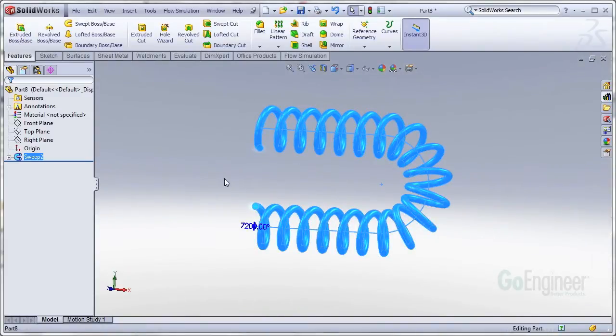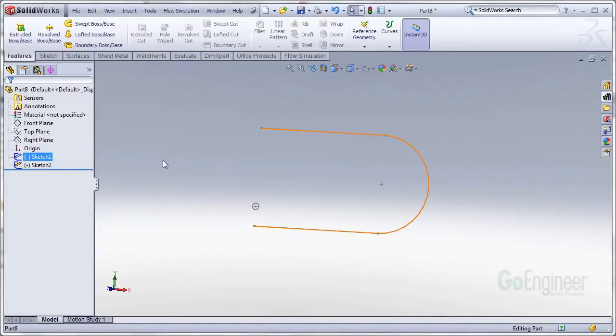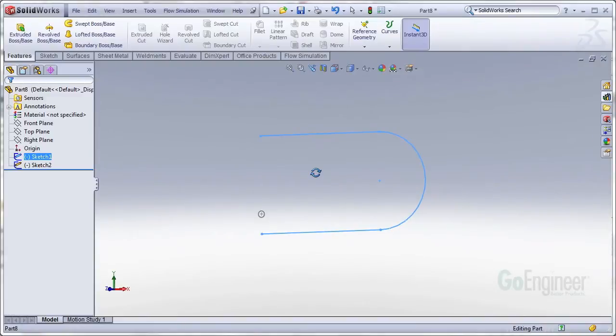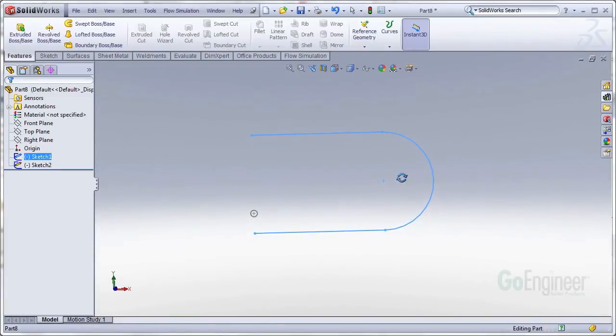So I'm just going to go ahead and delete this sweep here, and we're going to take a look at the sketches that defined the sweep. The first sketch I had created was the pathway that I wanted the helix to wind around down. It's just a straight segment, a curved arc, and another straight segment. Notice how all of the segments are tangent to one another.